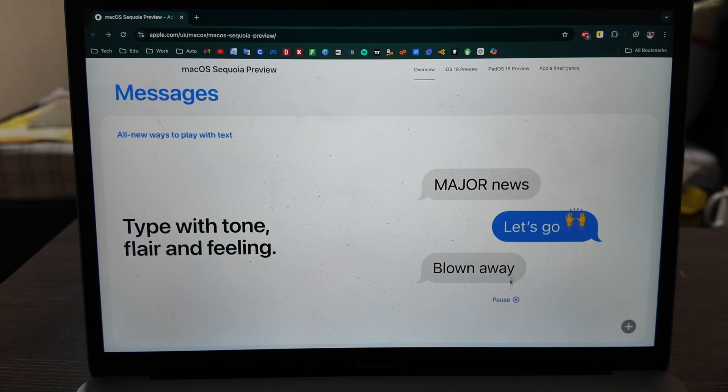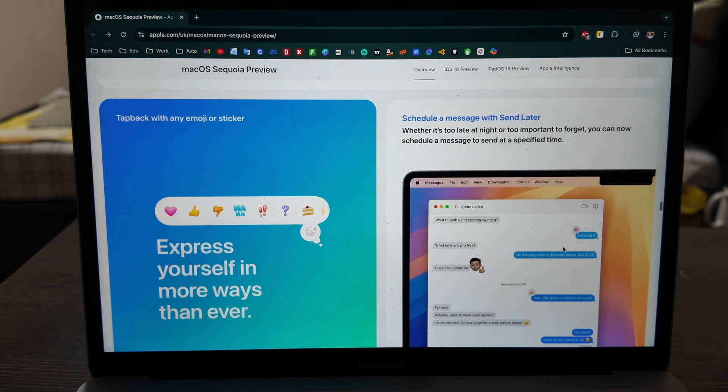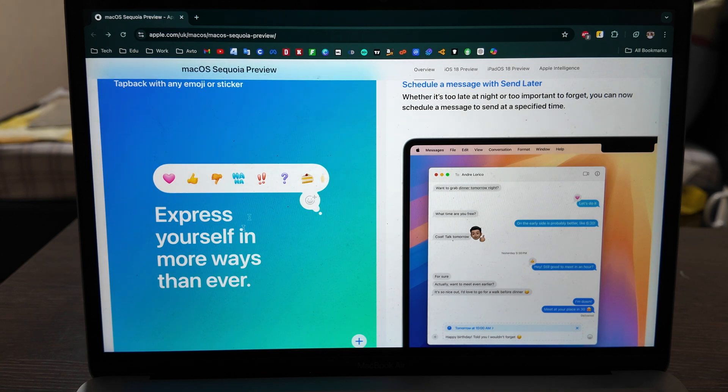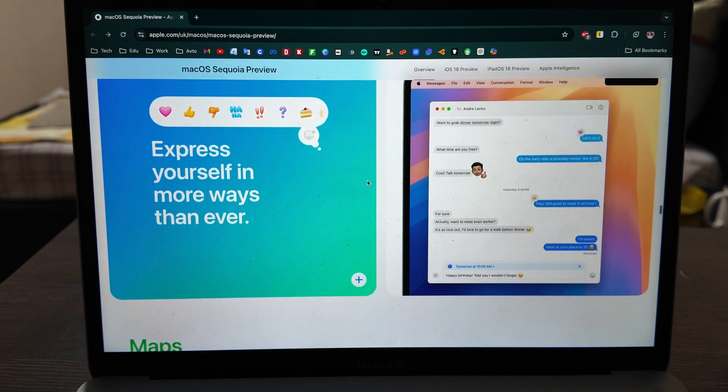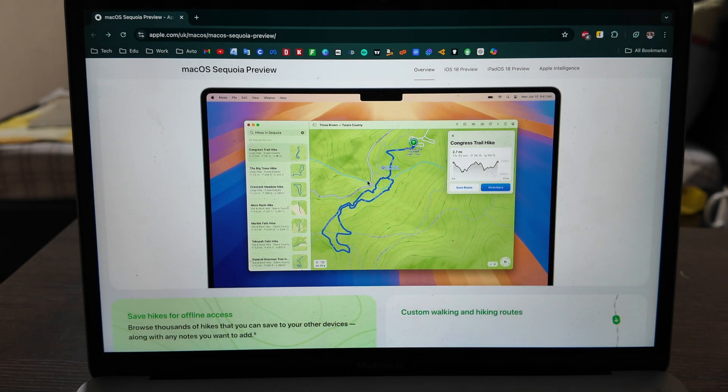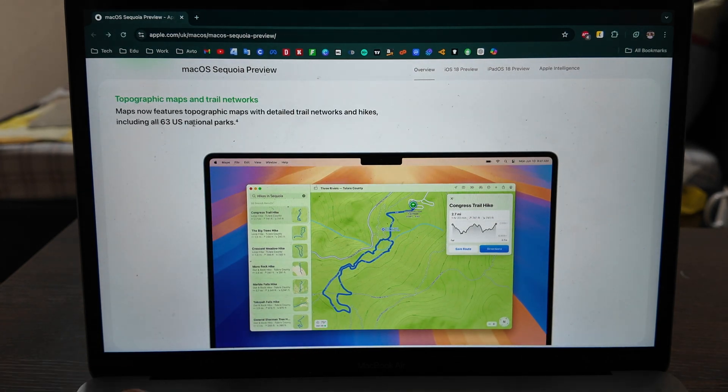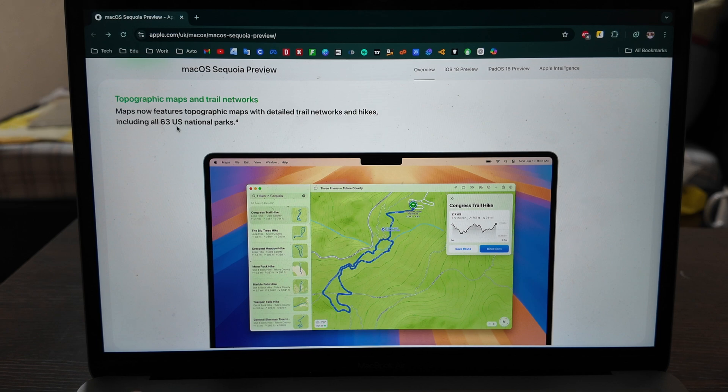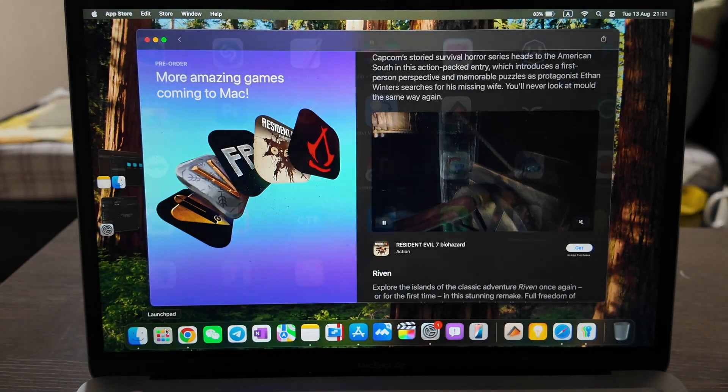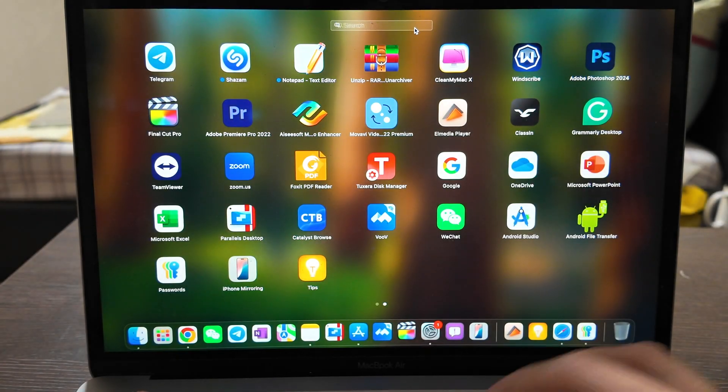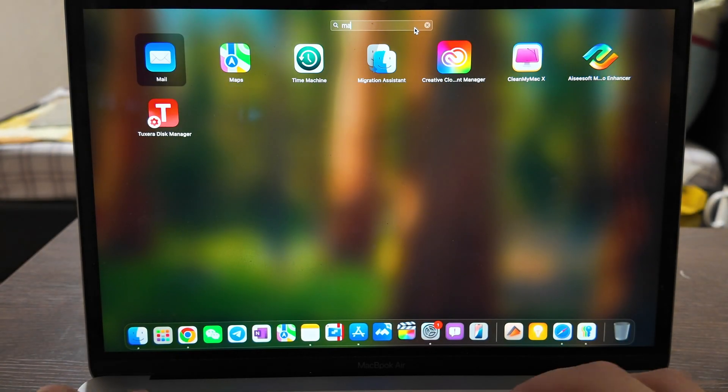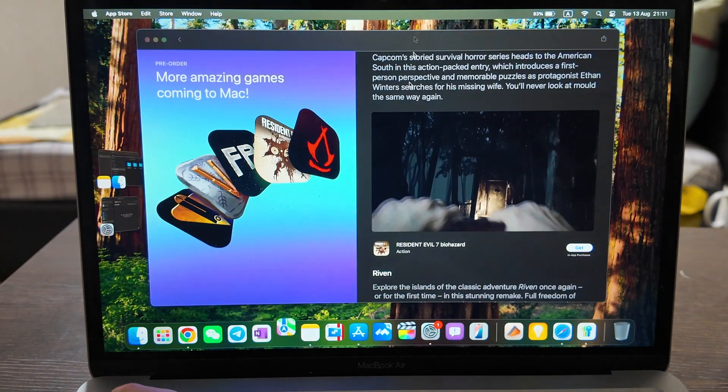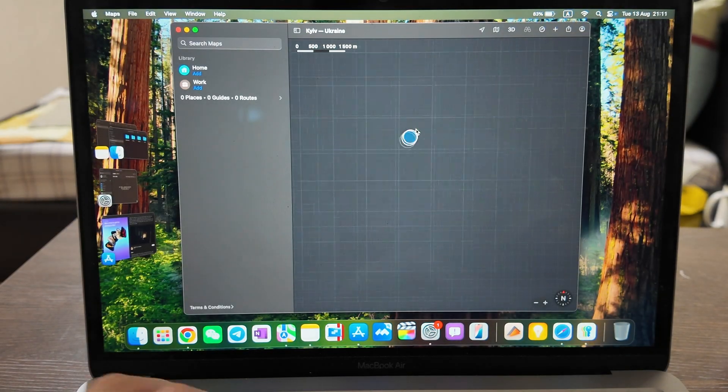Messages app, okay it's just some features that you will have in messages, some animations that are available in other messages already, like Facebook, you see very similar Instagram. Now the Maps, so you have Maps features, topographic maps with detailed trail network and hikes in 63 US national parks. Let's check it out, I'm not in the US but for US maybe this option can be useful.